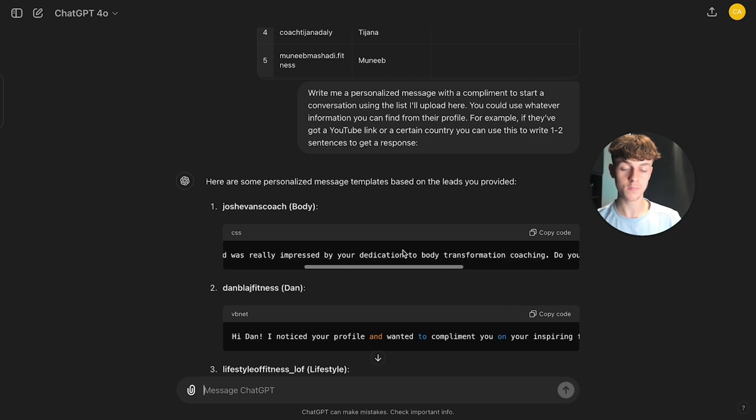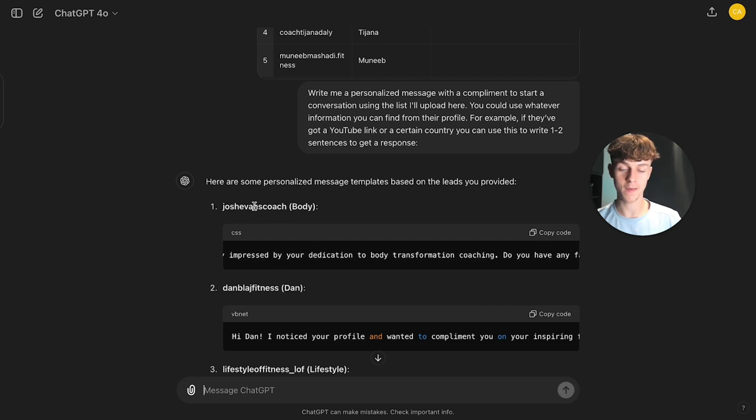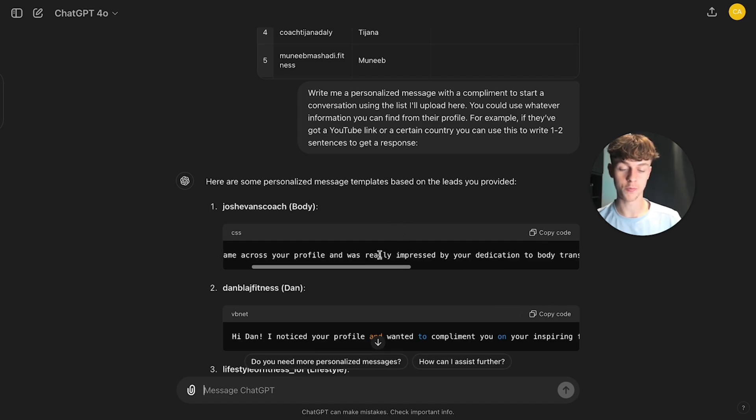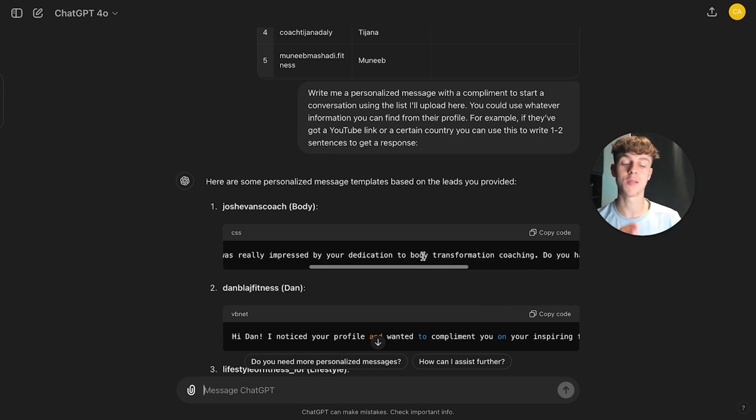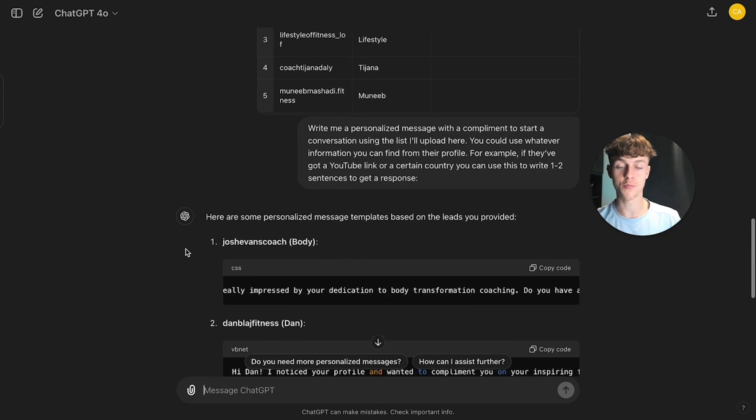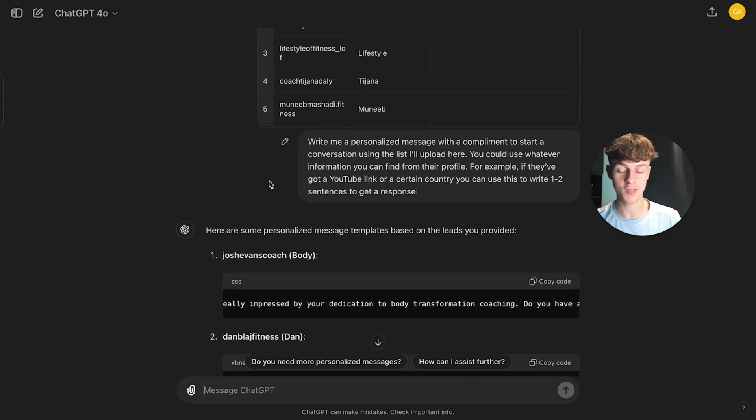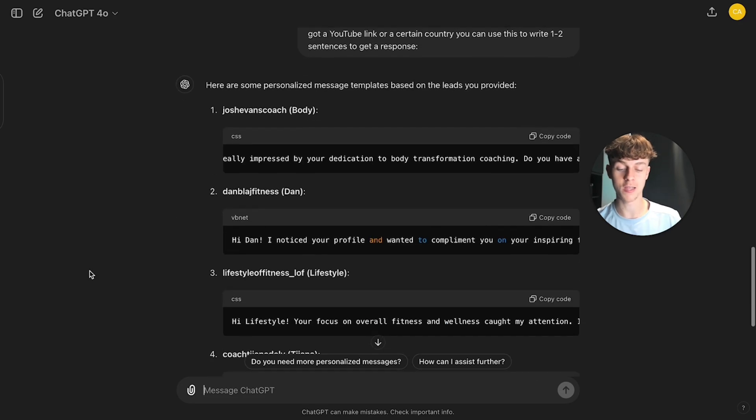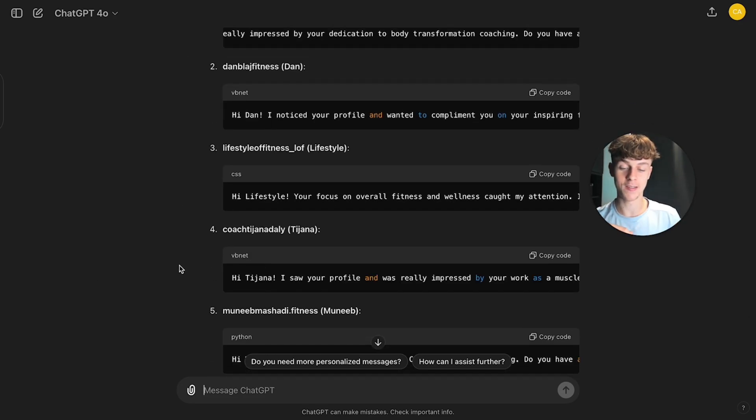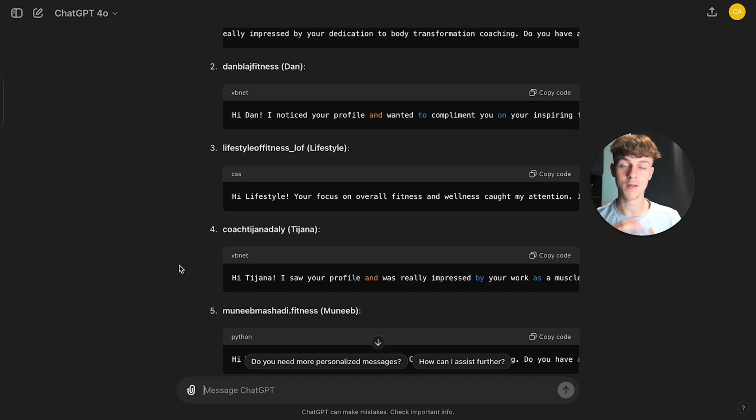So yeah, you can see that Joshua Evan Coach, he is a body transformation coach, it has said, I came across your profile and was really impressed by your, yeah, so you can see that it's pretty generic. However, you can make these a lot better by improving the prompts that you give to ChatGPT. So if you were to play around with this with like a hundred leads, as you can see, you've technically just created a hundred personalized first lines in a matter of seconds without having to do anything. However, it does just take you some time to play around with it and to get it sorted.